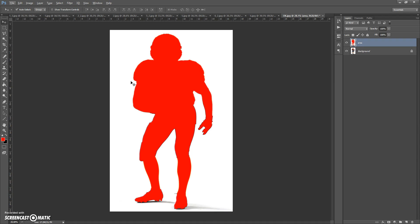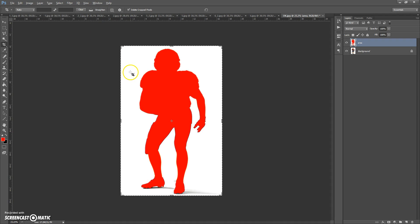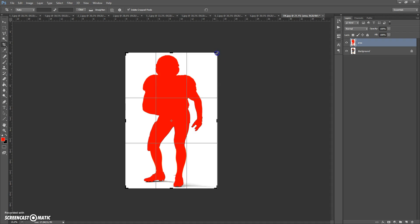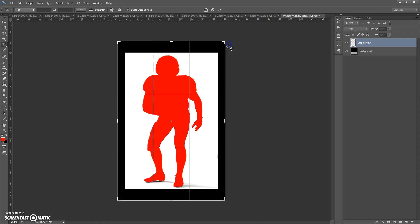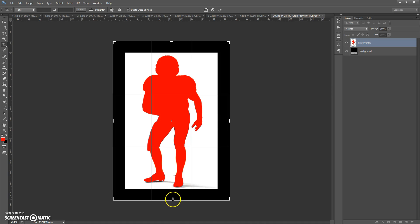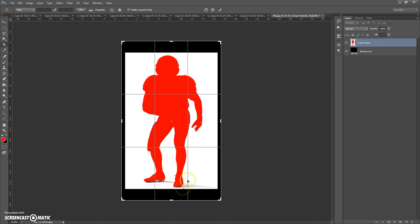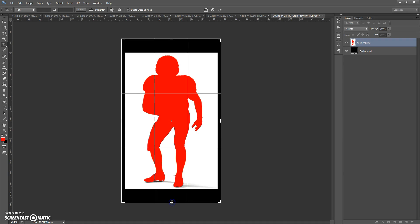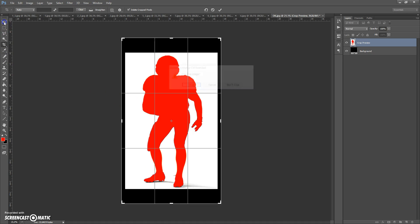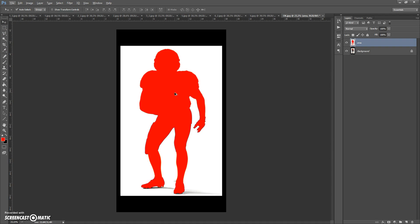Next, you need to create a little more space for the effect. For that, you can use the Crop Tool — just click on the Crop Tool icon and scale the frame. This is very important: before using the action on every photo, you need to create a little more space for the effect for correct action work.